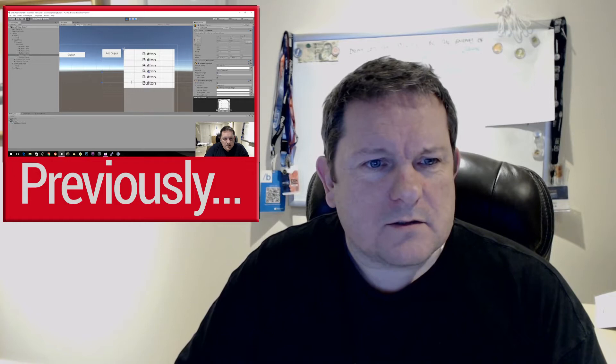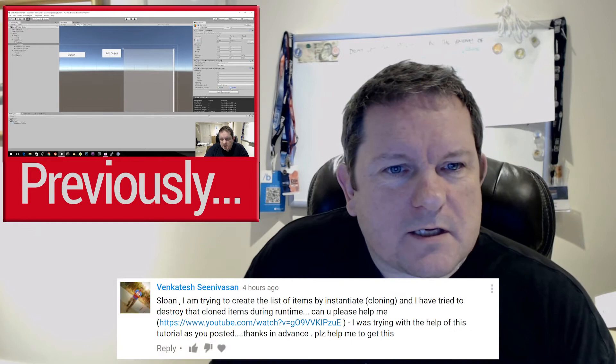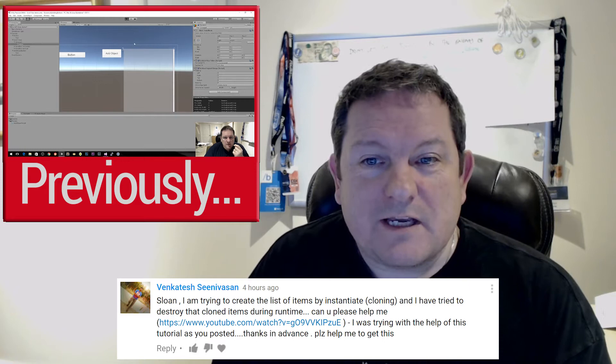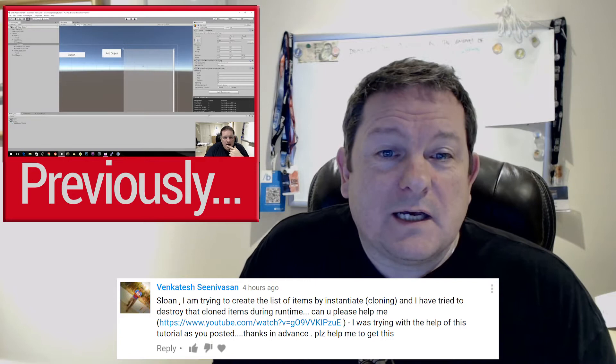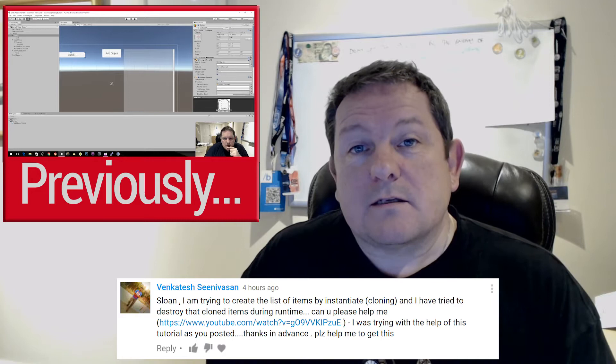Also, Venkatesh Sinivasan — I'm so sorry I mangled your name — wanted me to do a follow-up video, along with a couple of other people, about how to clone things and how to delete things at runtime. So this video is for you guys. Without further ado, let's get started with this list box after the fade.